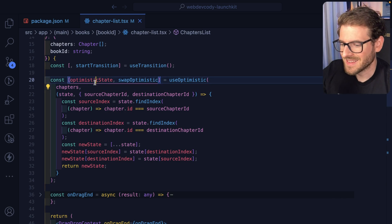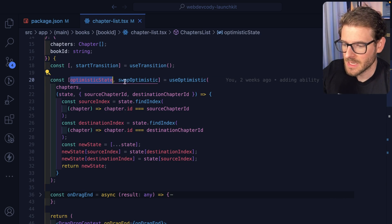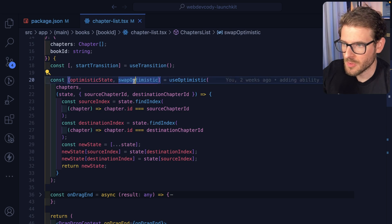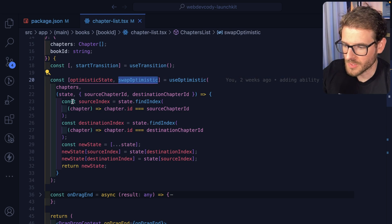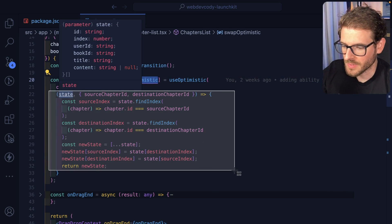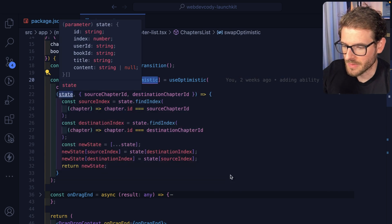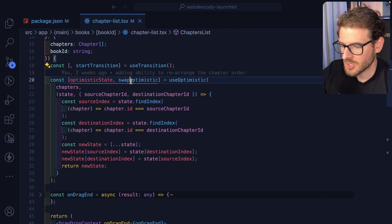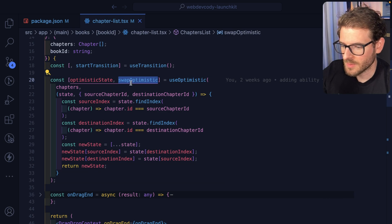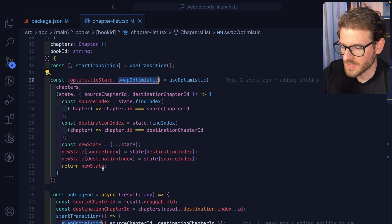So after calling the use optimistic hook, you get back the state. And you also get back a function that you can call, which will basically call this function right here. Let's go and find where I'm using swap optimistic.